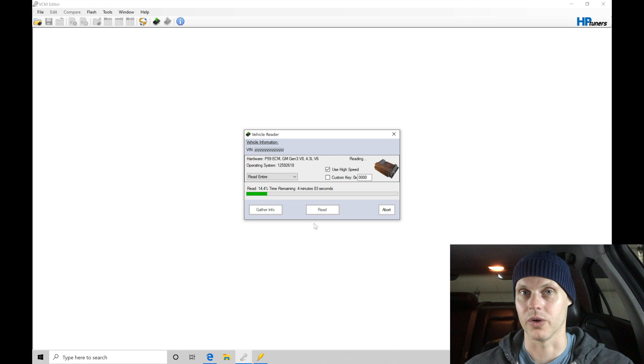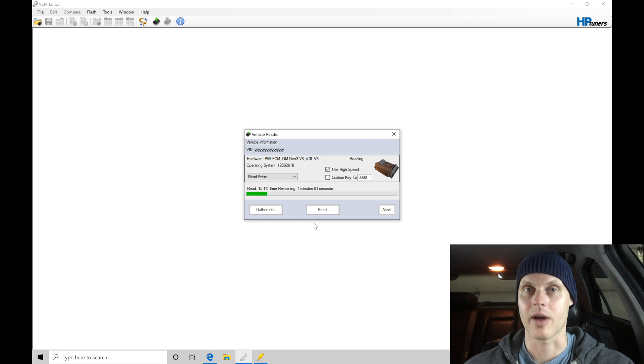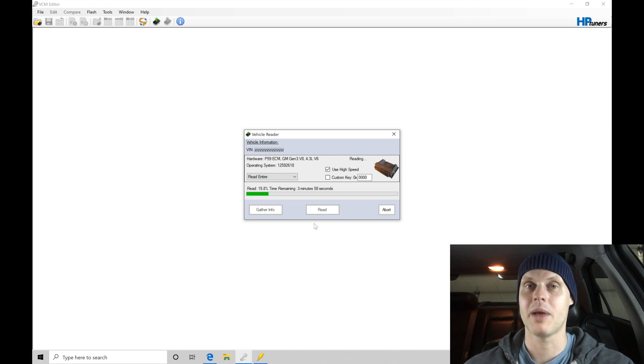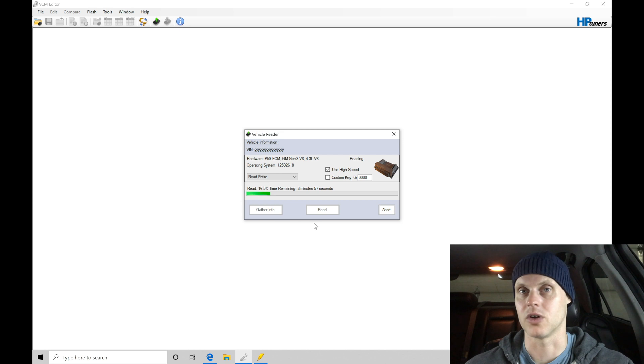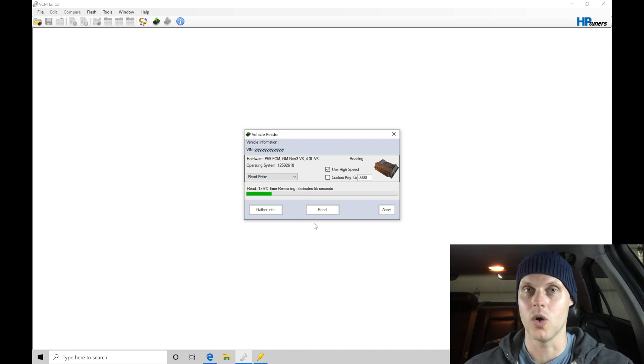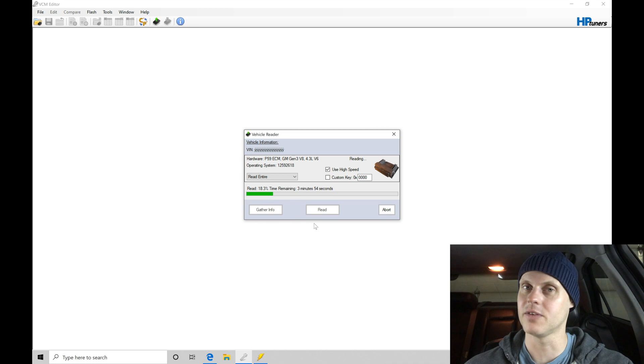We're going to have to go into the repository on HP tuners website, grab a stock equivalent file and pay a relicensing fee again, which is going to cost you two credits or a hundred dollars. So we're going to be avoiding that by always saving the original file.